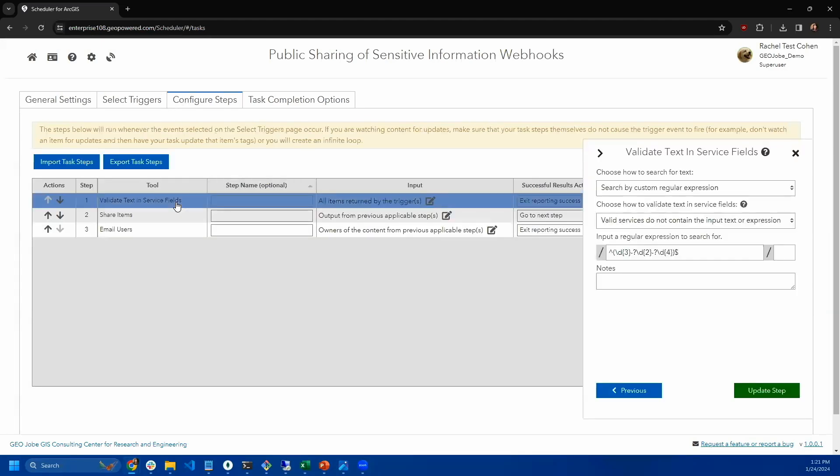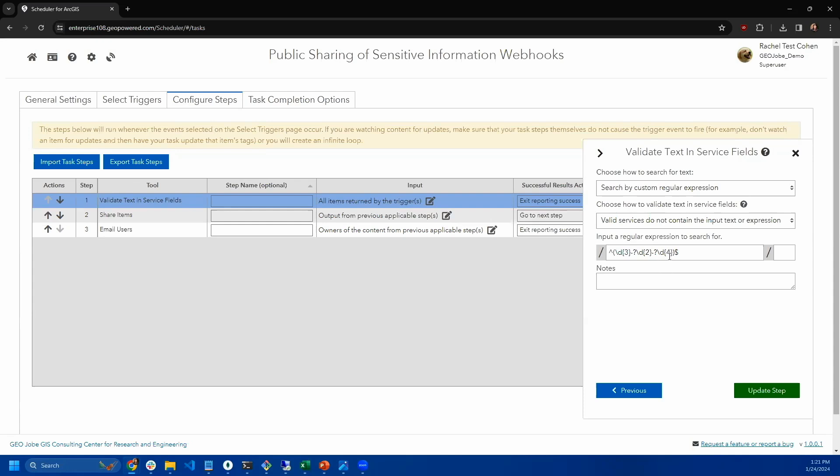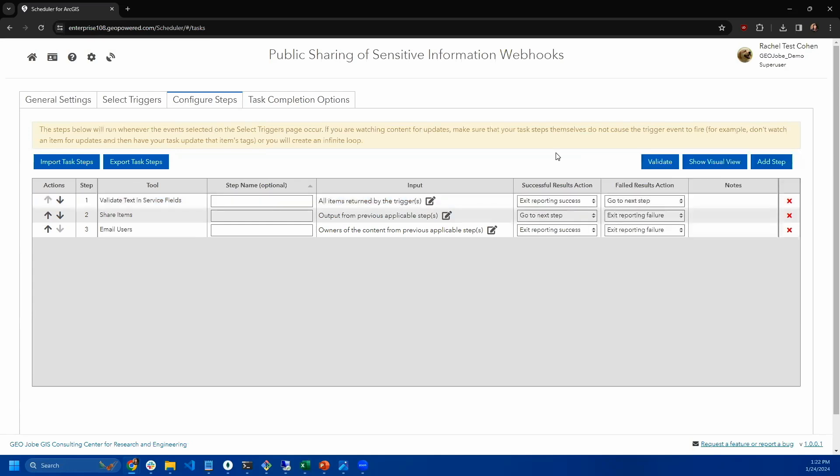We see here what's going to happen. We have this validate text in service fields. Corey mentioned regular expression. This is a regular expression for social security numbers. This is saying valid services do not contain the input text or expression.